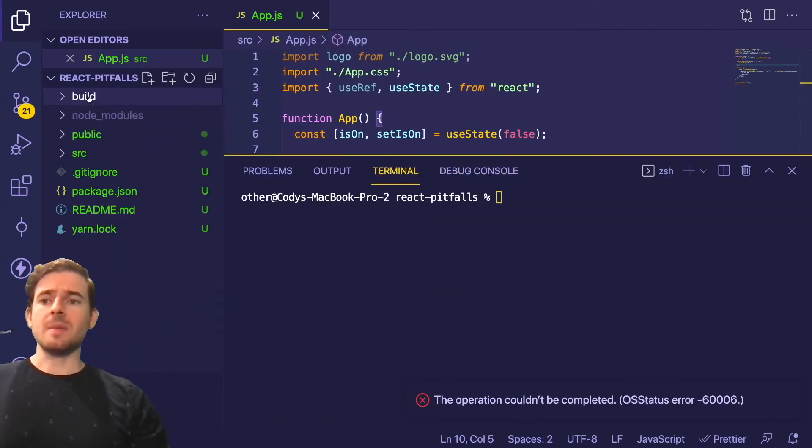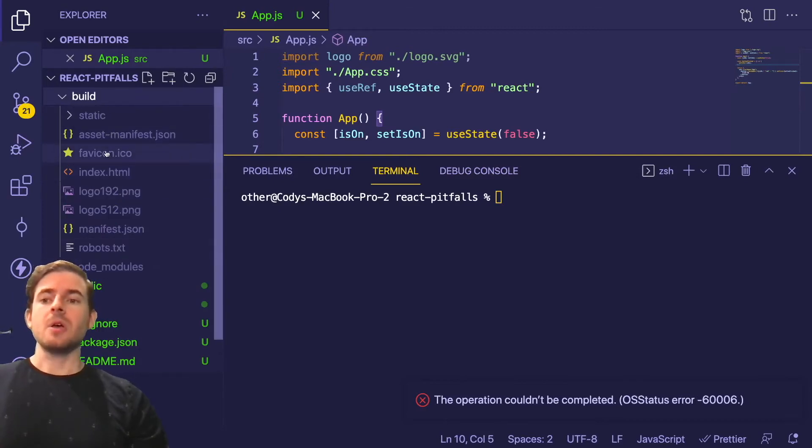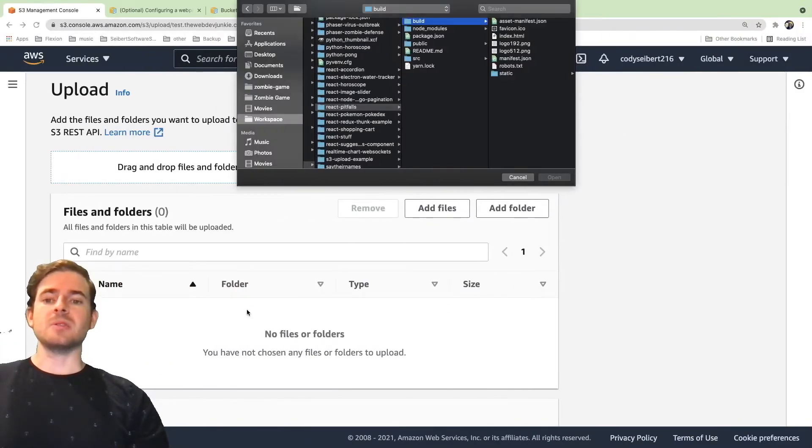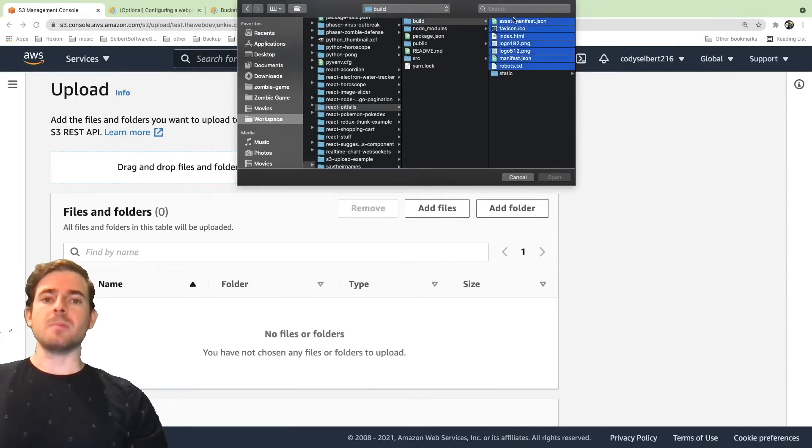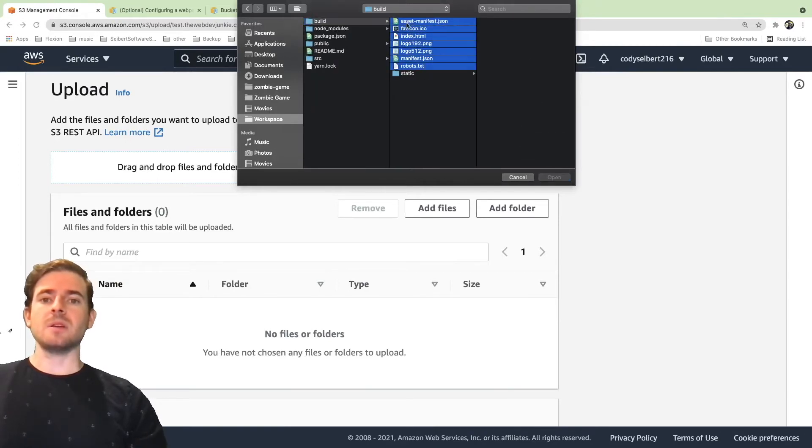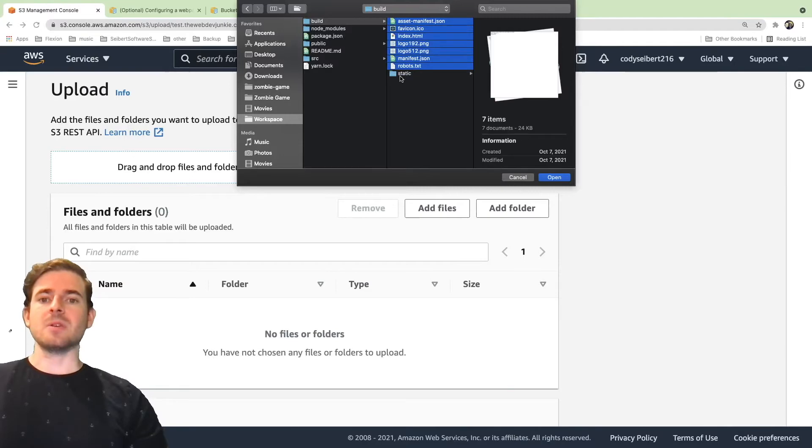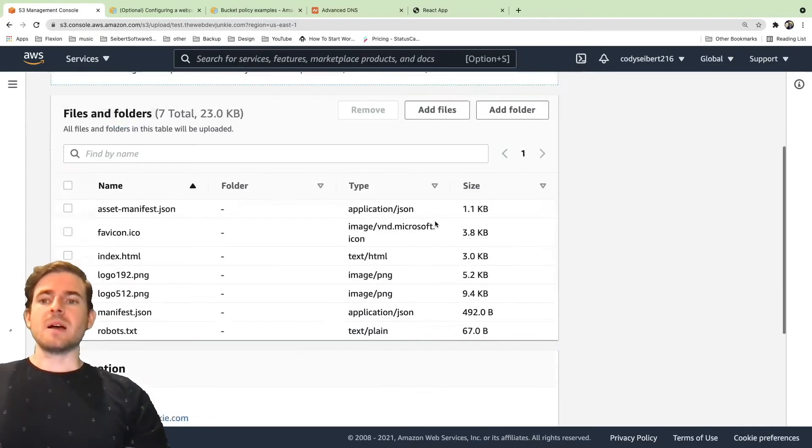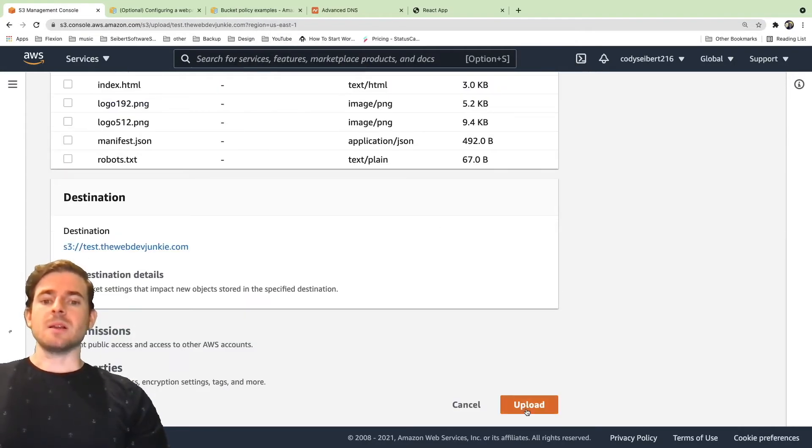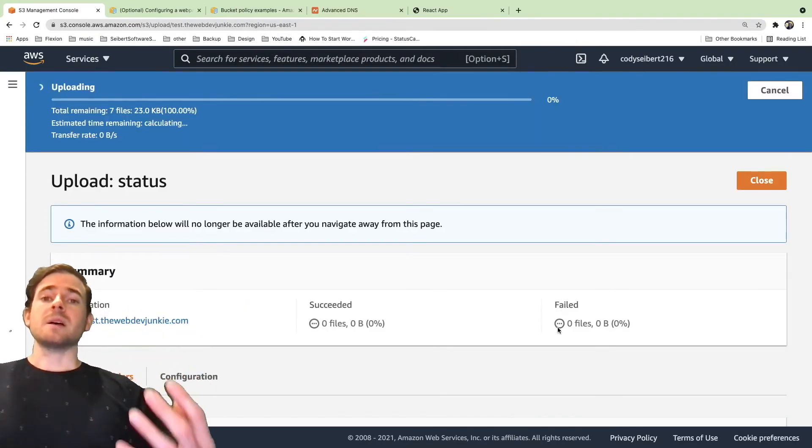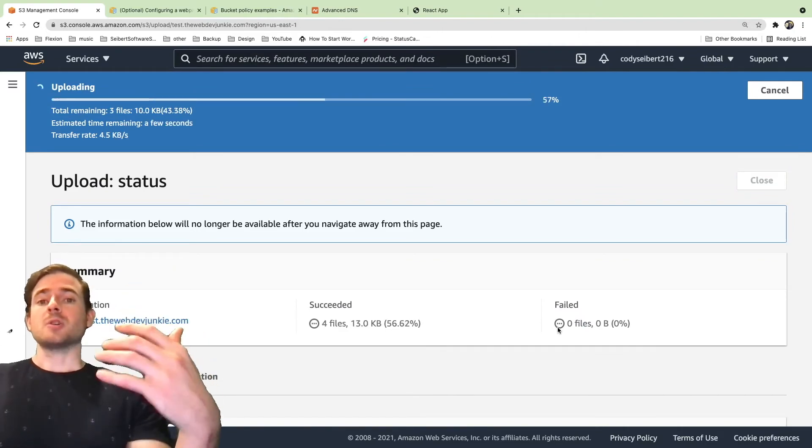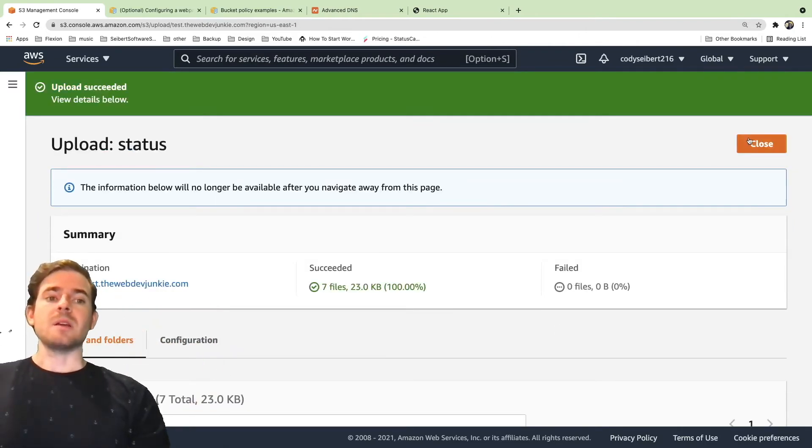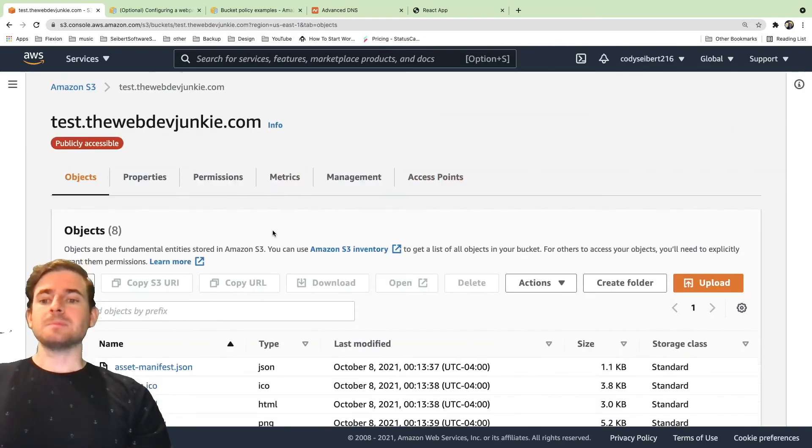When you do that, it's going to make a build folder that has a bunch of files. All you need to do is copy and paste these files into that bucket, which you can do with the upload function here. You select those files, you can click upload. That will upload those files to the bucket or refresh or overwrite those files if they already exist in the bucket.